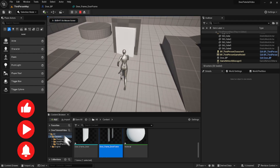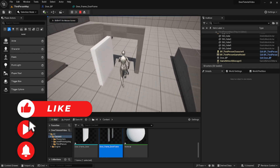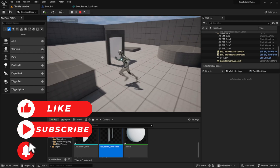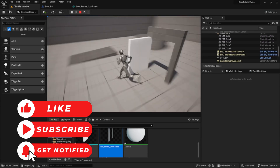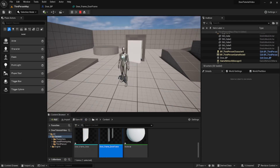Hey guys and welcome to Code with Chuck. Today I'm going to show you how to make a door blueprint that opens and closes automatically.